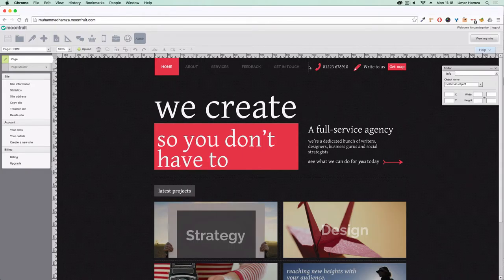Hi, my name is Umar. In this video I'm going to quickly show you how to add your domain name to Moonfruit.